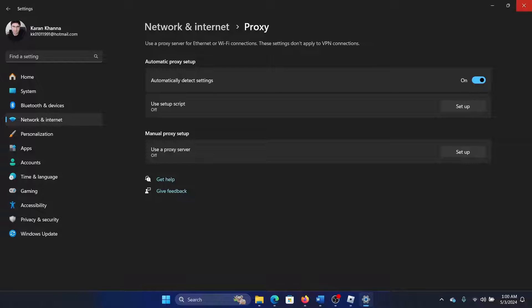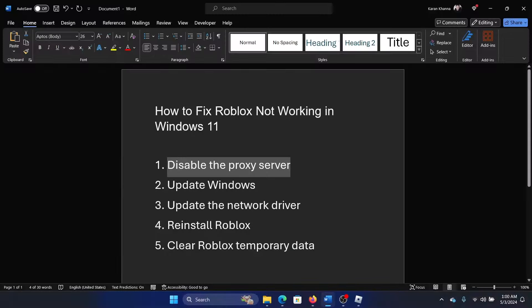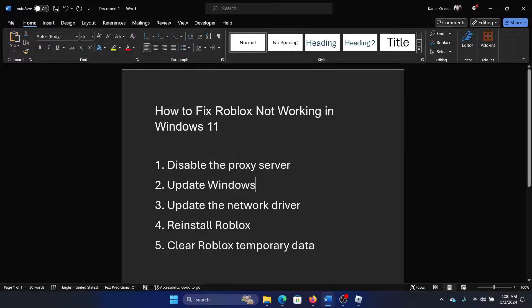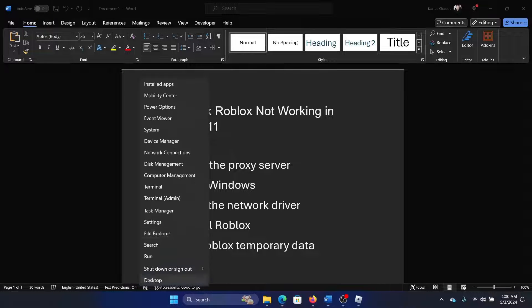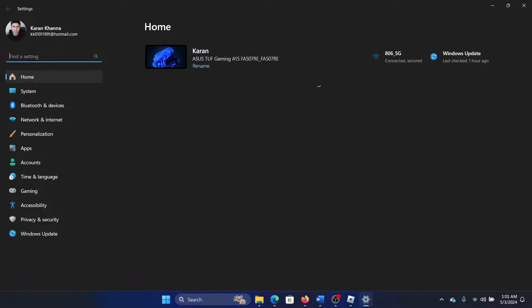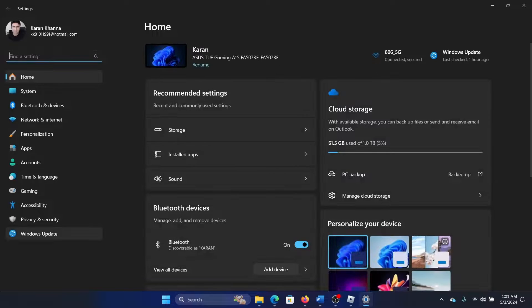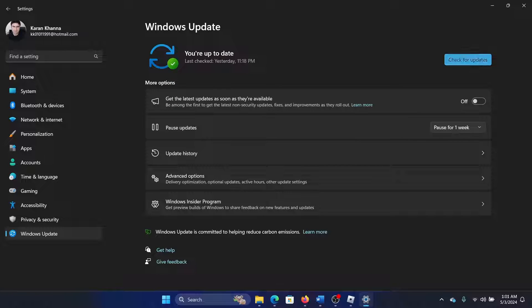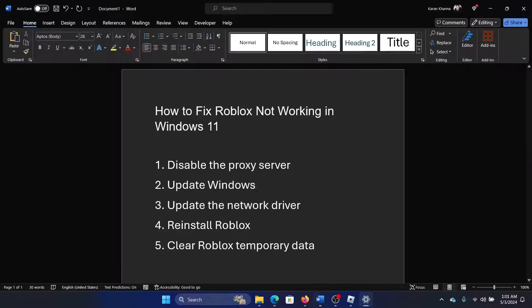The next solution is to update Windows. Right click on the start button and select Settings on the menu. Go to the Windows Update tab on the list on the left-hand side. In the right pane, click on Check for Updates.